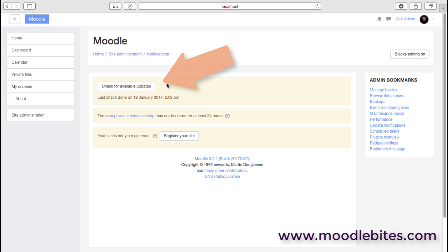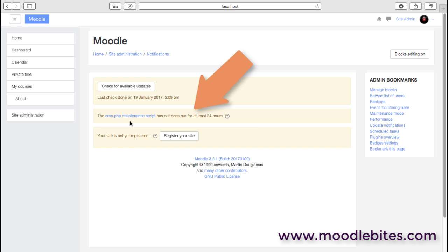We can also see here that the cron script hasn't been run, and the cron script is vitally important on a Moodle site. That is the thing that will trigger your backups, it will trigger the sending out of forum posts. Lots of things in Moodle will rely on this cron script running.